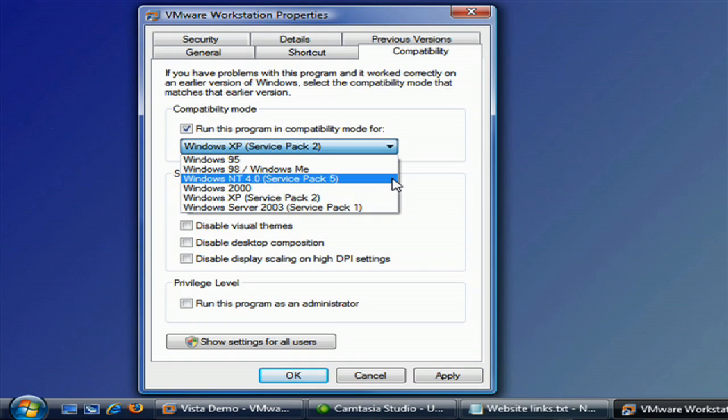You can even go back as far as NT 4.0 as your compatibility version, allowing you to get some really old cranky applications to run under Vista. I'm Dan Afonso, and this has been How to Run Older Applications Under Vista.